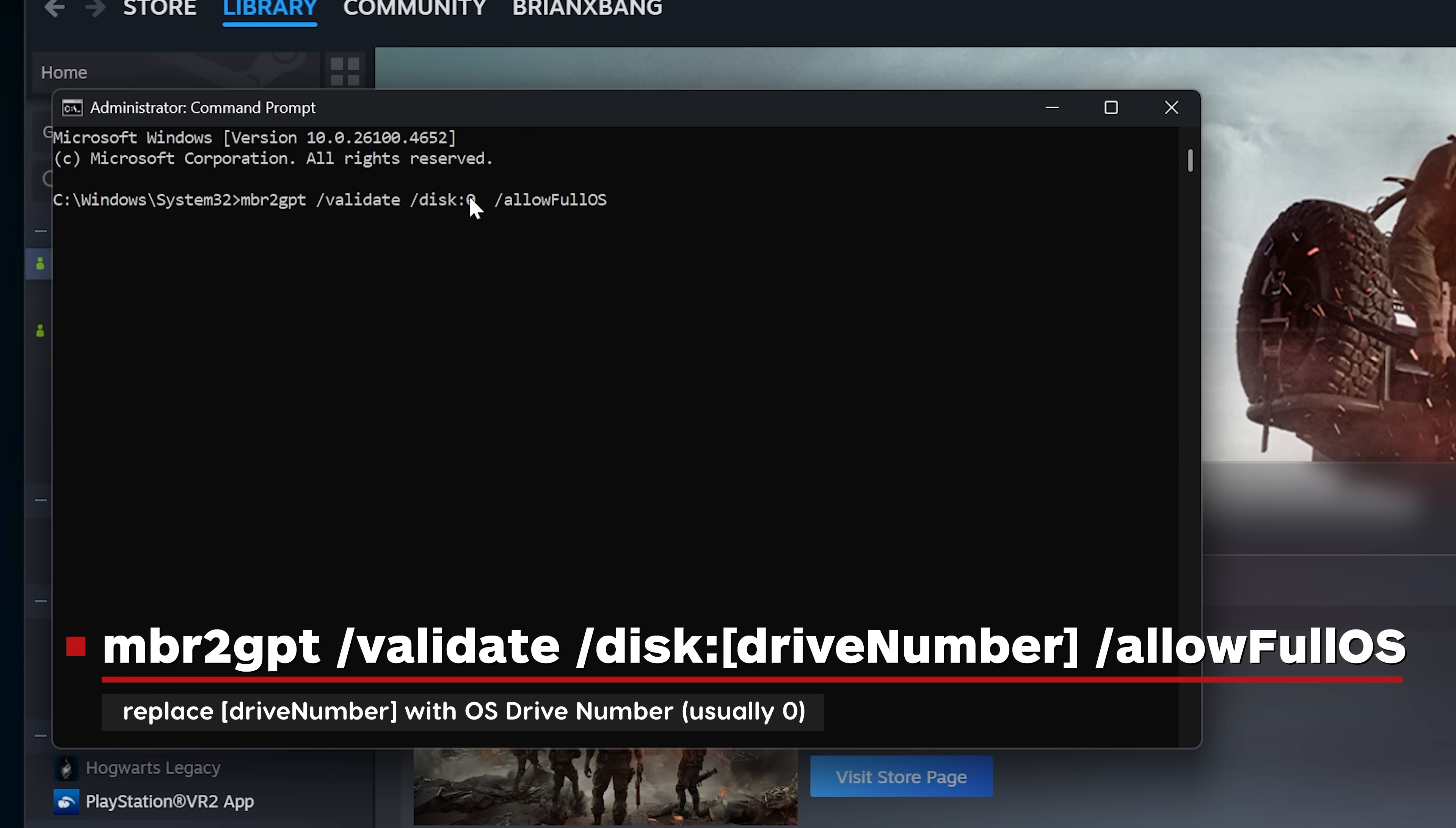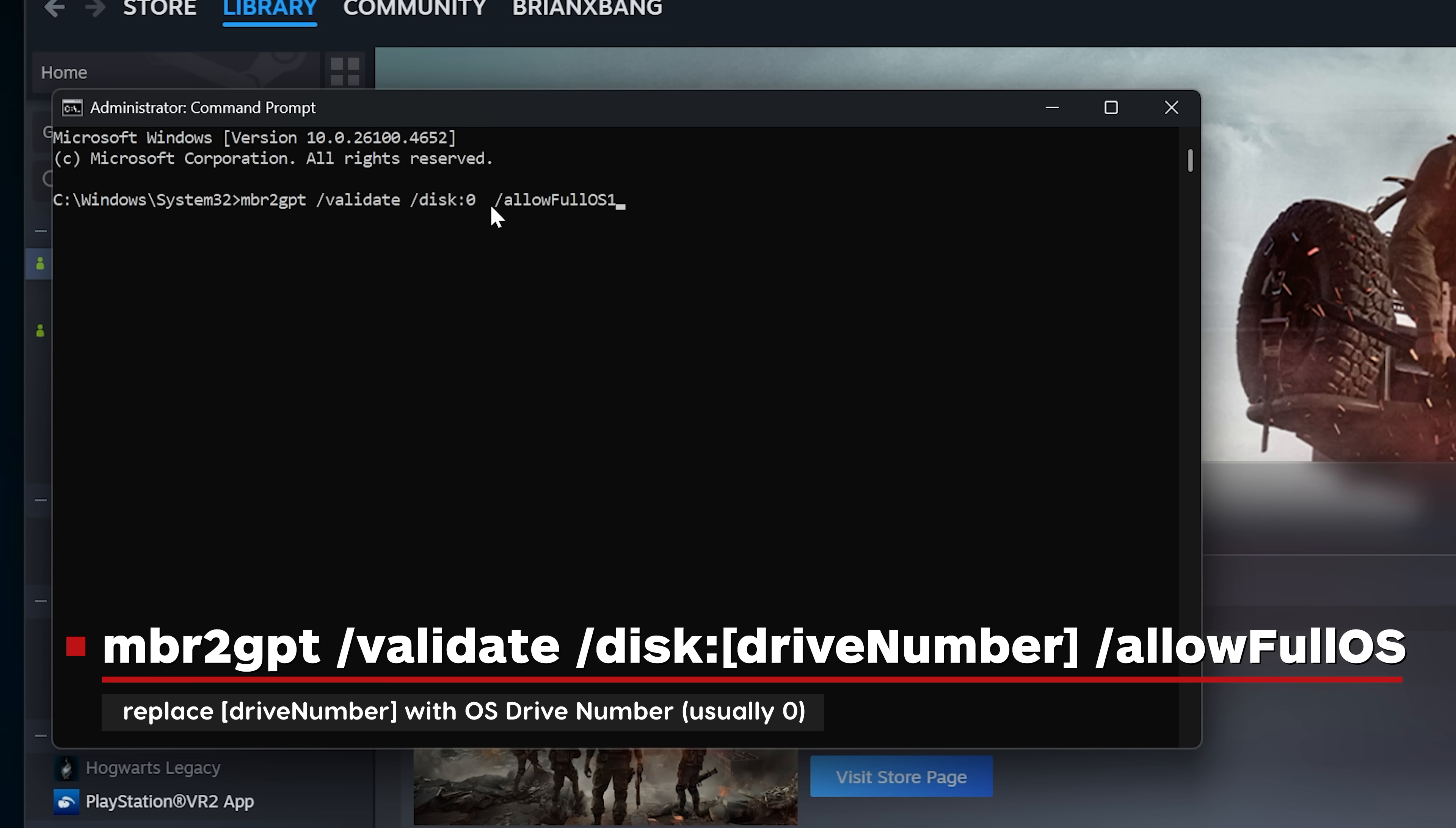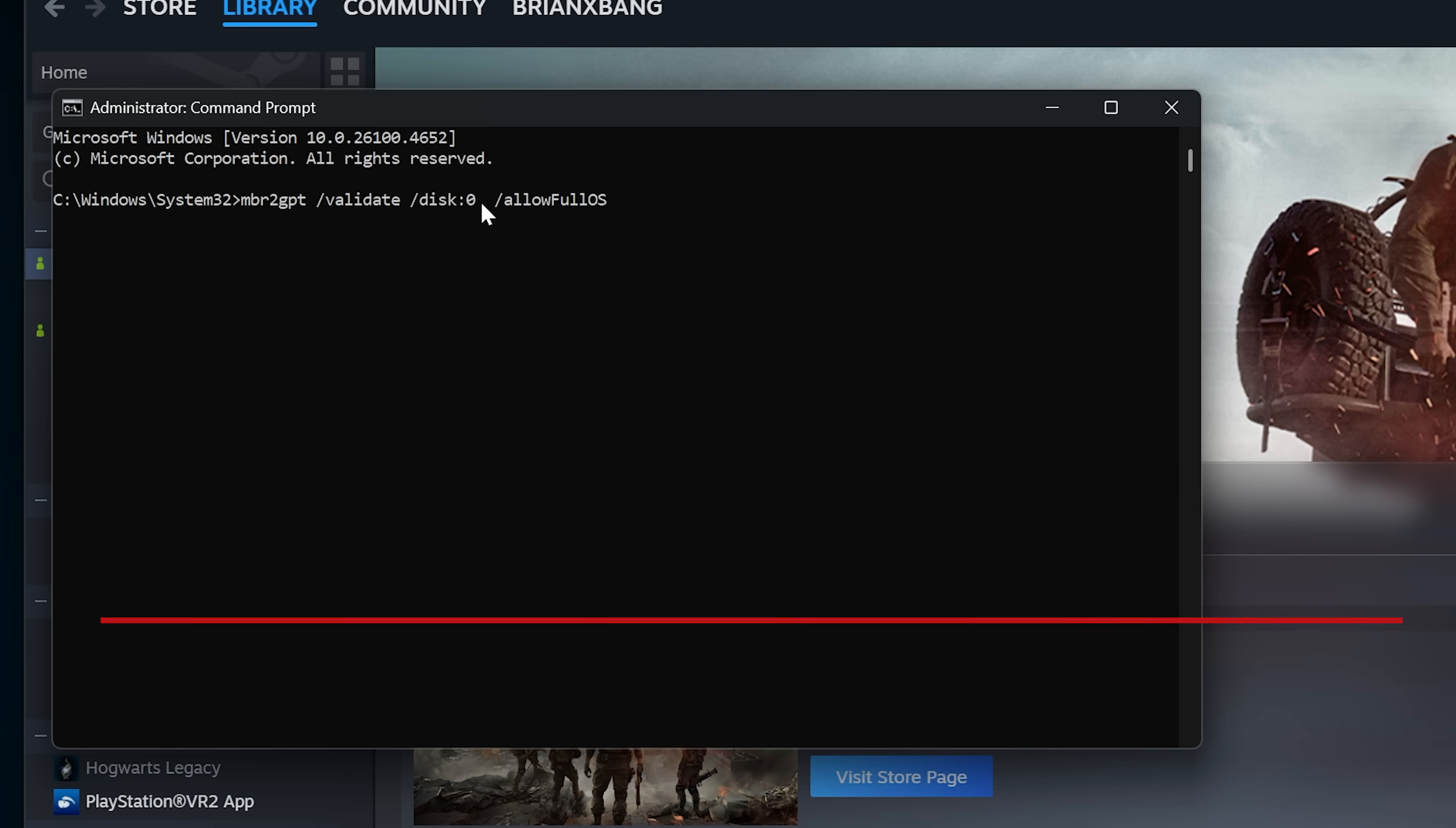MBR2GPT /validate /disk:[disk drive number] /allowFullOS. You need to replace the disk drive number with the number for the hard drive where Windows is installed. Again, this is usually the number 0.